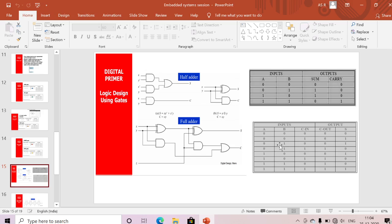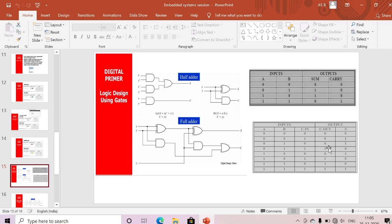Working through the full adder truth table: 0+0+0 = sum 0, carry 0; 0+0+1 = sum 1, carry 0; 0+1+1 = sum 0, carry 1 (two ones); 1+0+0 = sum 1, carry 0; 1+0+1 = sum 0, carry 1 (two ones); 1+1+0 = sum 0, carry 1 (two ones); 1+1+1 = sum 1, carry 1. That gives three inputs and two outputs for the full adder.